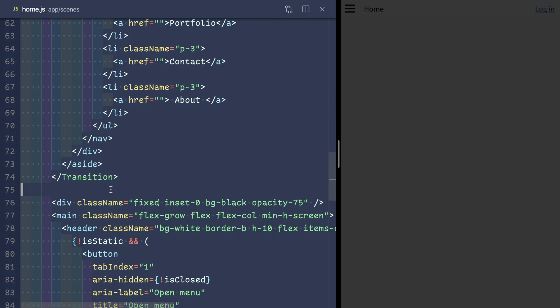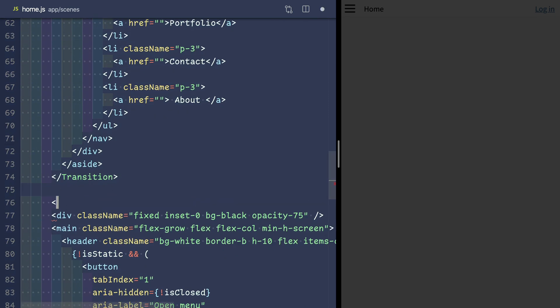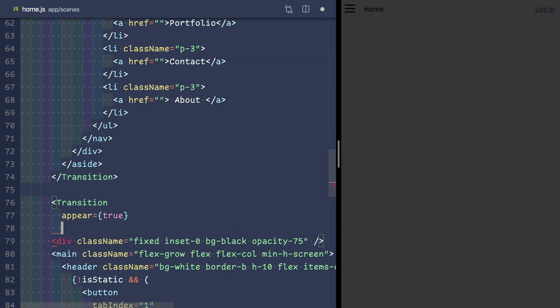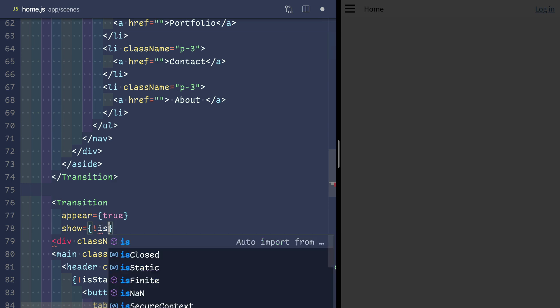We want our backdrop to only appear when the sidebar is open, so we'll give it a transition to appear by default, show when we're not in static mode and it's not closed.